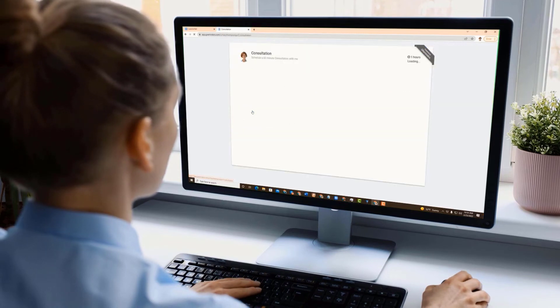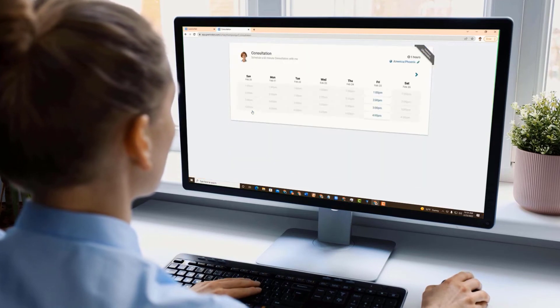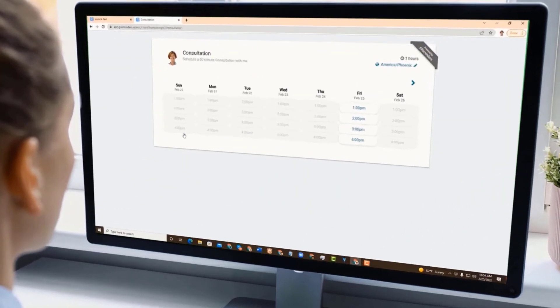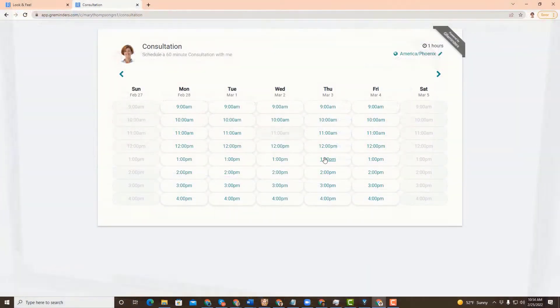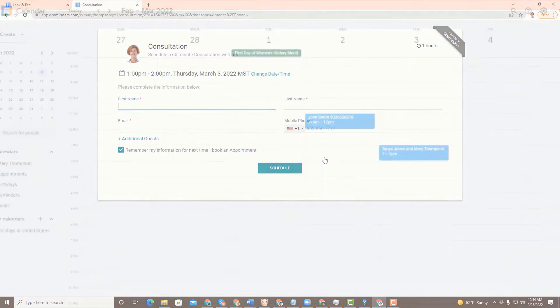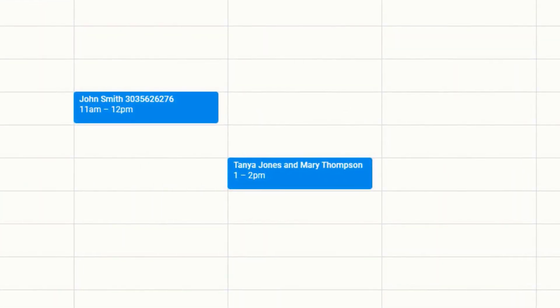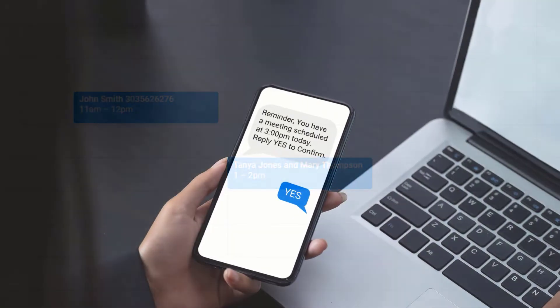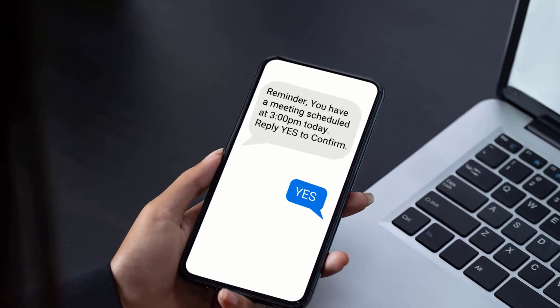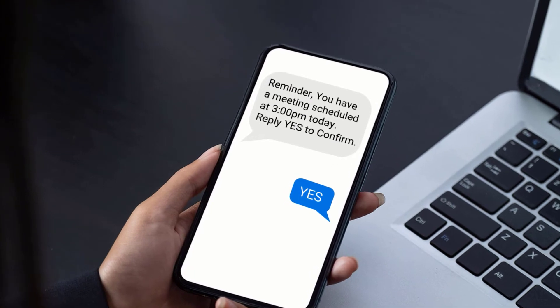In this video, we'll show you how to set up G-Reminders so your clients can book appointments directly onto your Google or Outlook calendars. We'll also show you how to set up reminders so your clients will show up for their appointments.